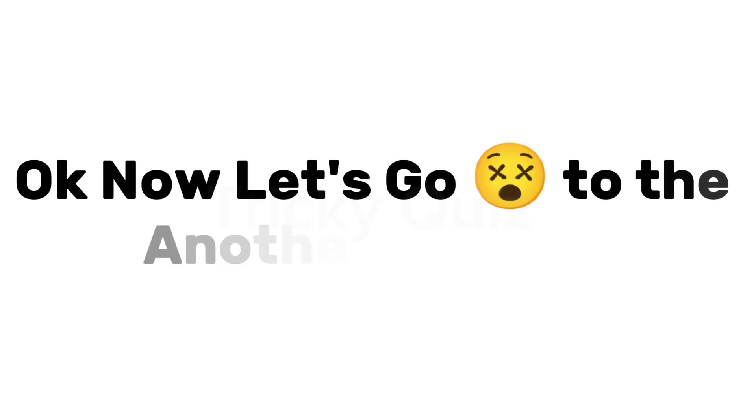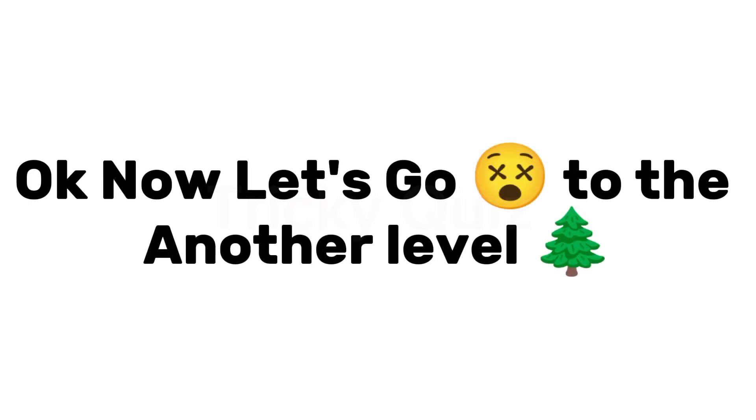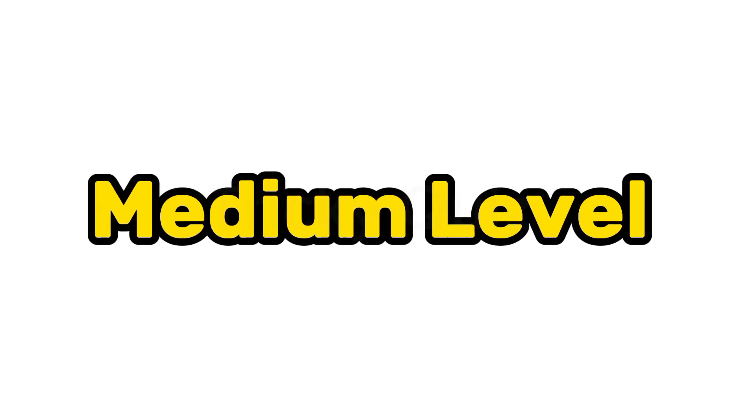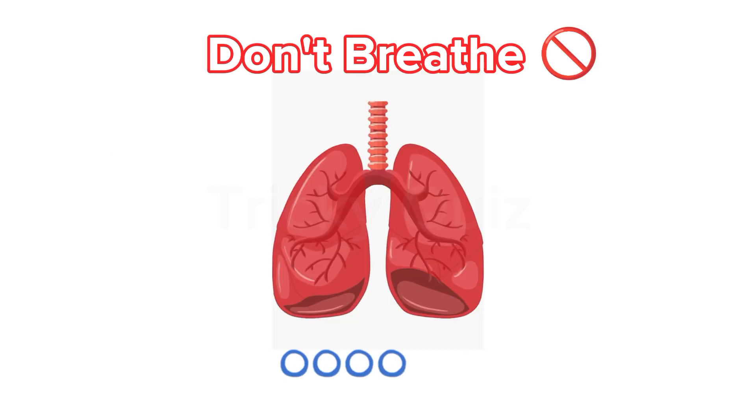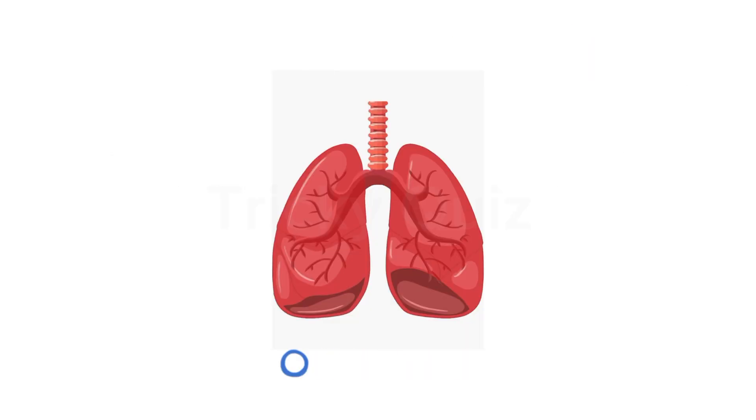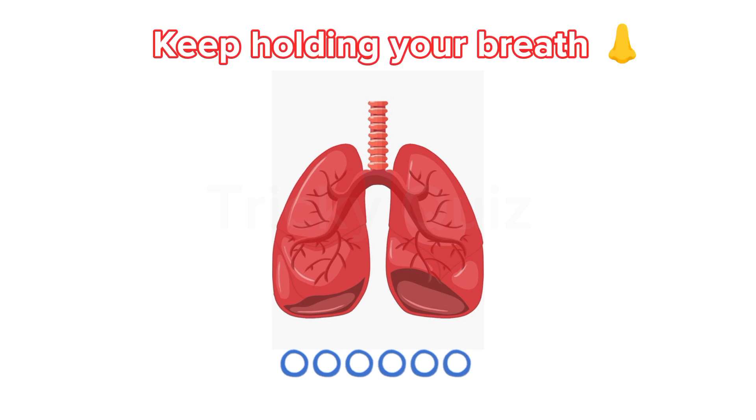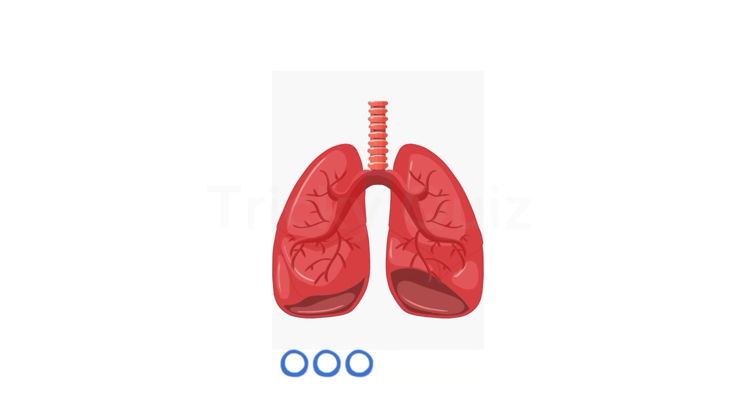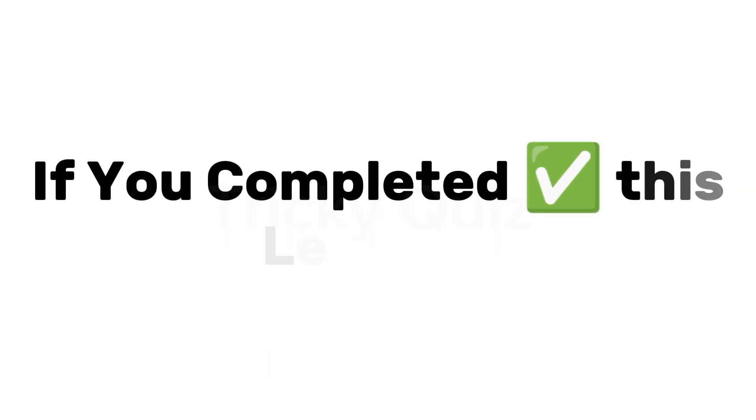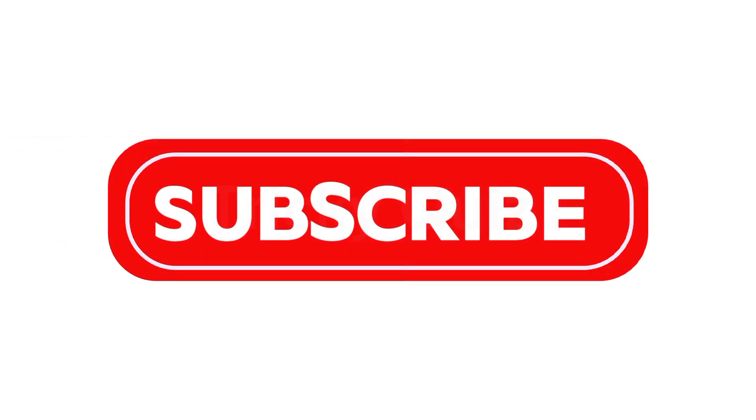Okay, now let's go to the another level. Medium level. Release. If you completed this level, subscribe.